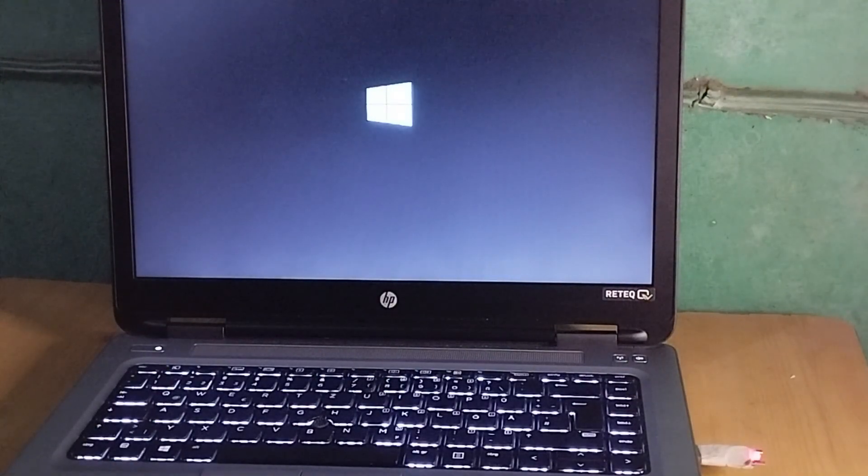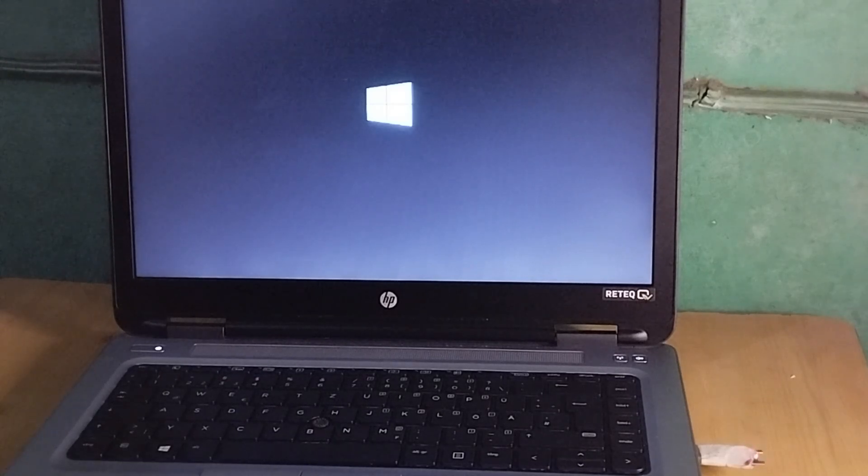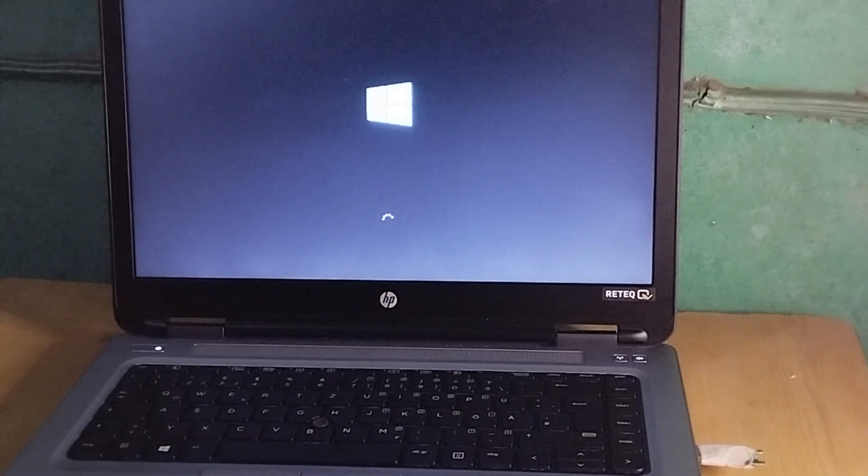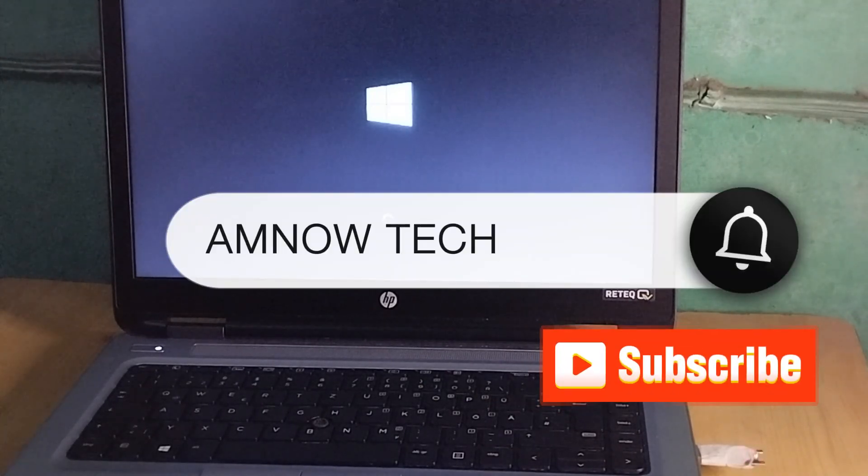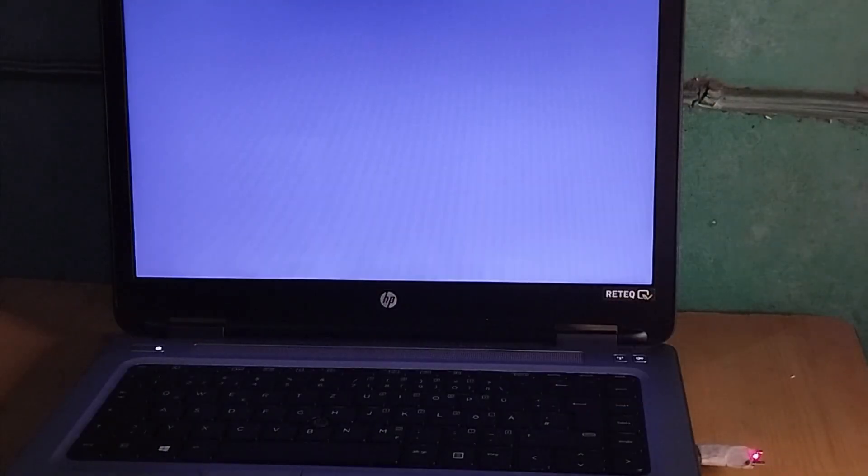That's how easy and simple it is to configure a bootable pen drive and install fresh Windows on an HP ProBook. If this video was helpful, please leave a like and don't forget to subscribe. See you in the next video!